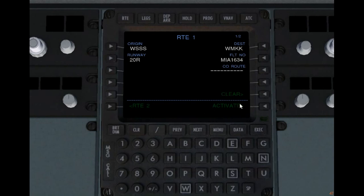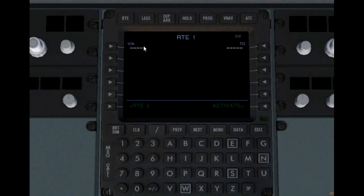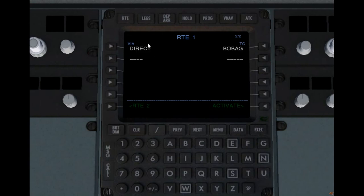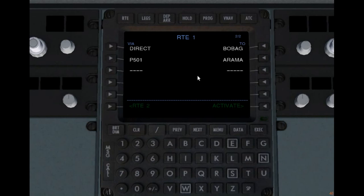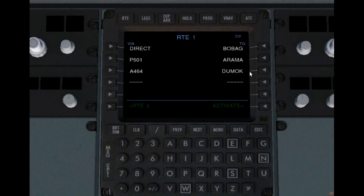Now the activate option is there. You could activate the route now, but that would put the aircraft on a direct flight to Kuala Lumpur, and we don't want that. We want to put in the route legs. Let's go to the next page where we put in the airways and waypoints. First, we're going to fly to BOBAG. From BOBAG, we're going to take the Papa 501 airway all the way up to ARAMA. From there, we're going to take the Alpha 464 airway all the way up to DUMAC. So that's the basic airway format route.